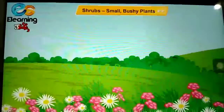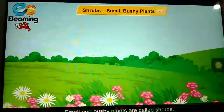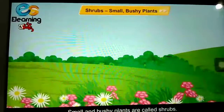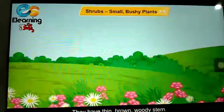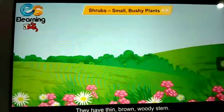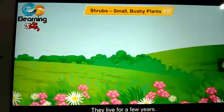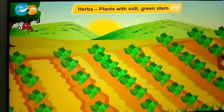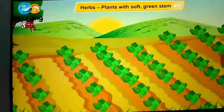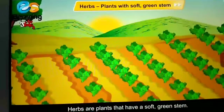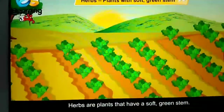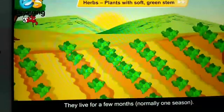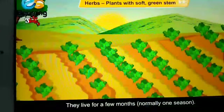Shrubs — small and bushy plants are called shrubs. They have thin, brown, woody stems and live for a few years. Herbs — plants with soft green stems are called herbs. They live for a few months, normally one season.